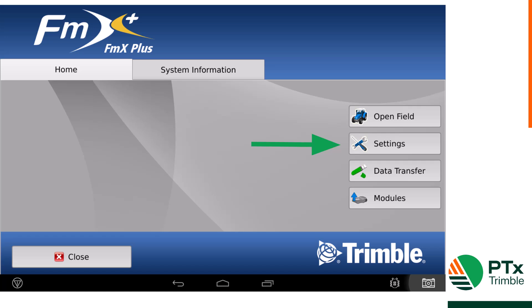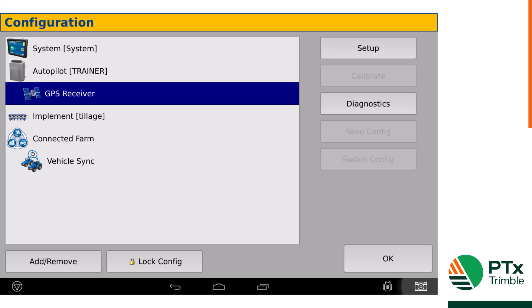To set up your GPS correction, go to the settings tab from the home page. Once you're in the configuration page, click on GPS receiver and once it's highlighted, click on setup.